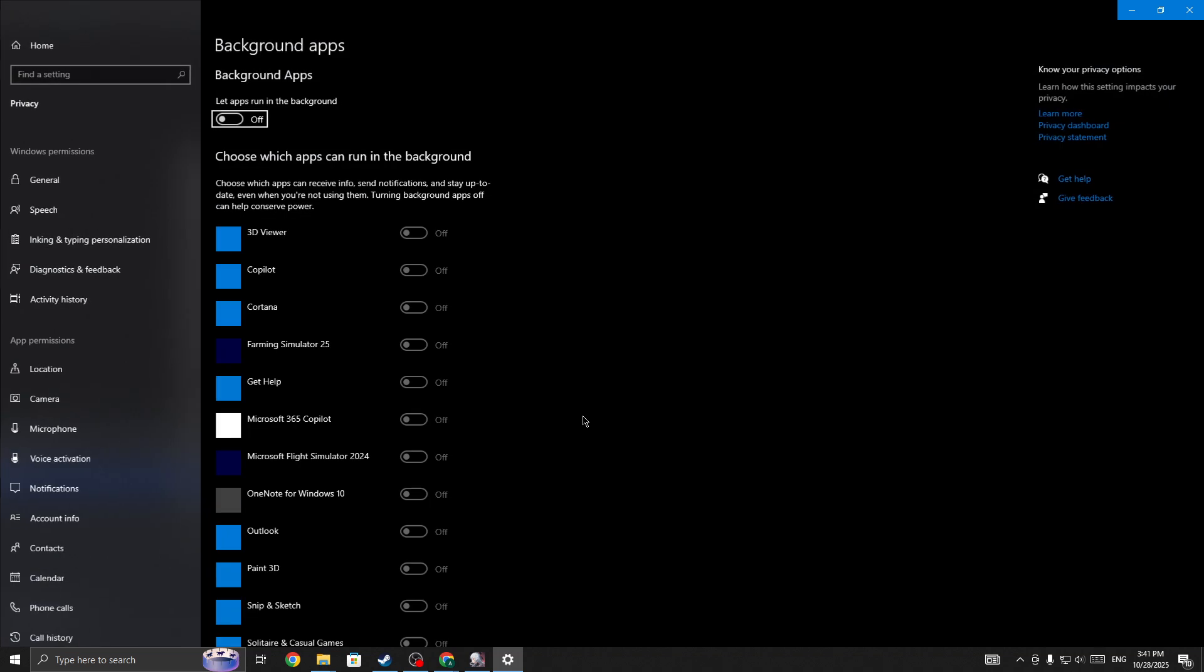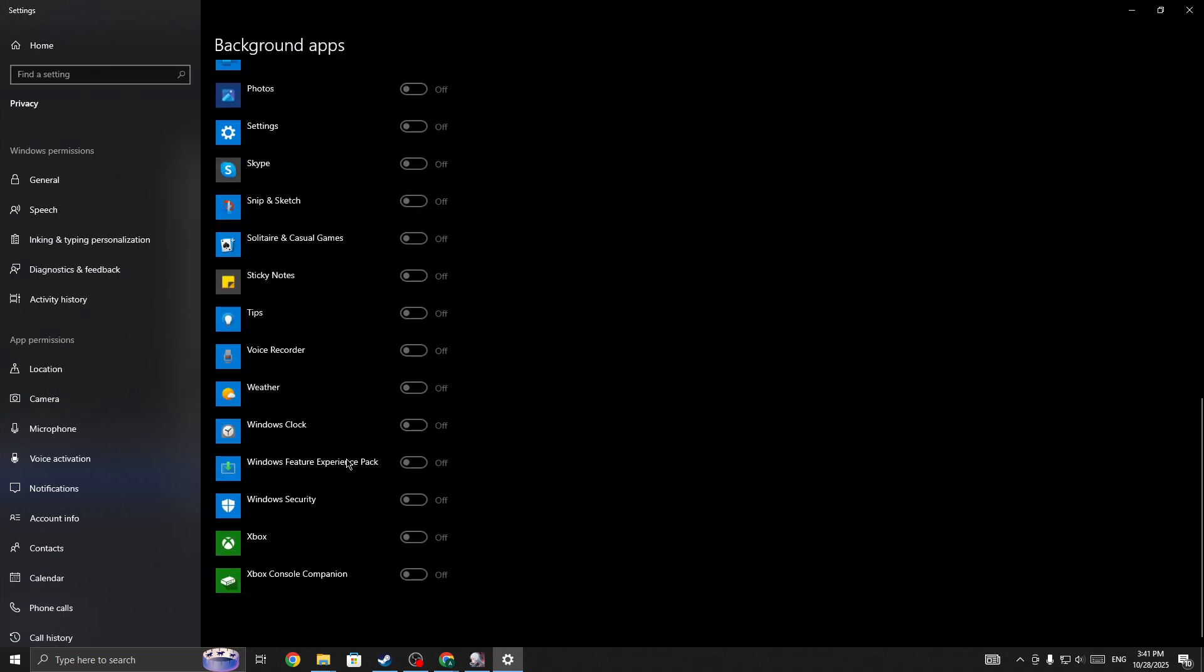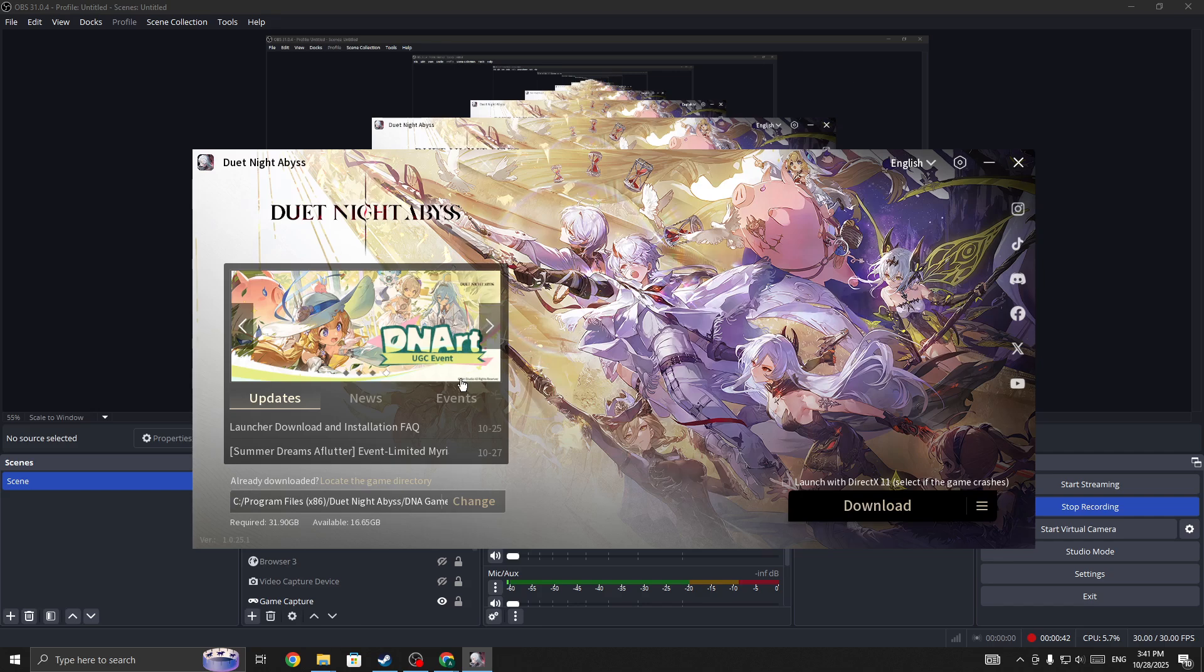In the background apps, I have already turned off my background apps, but if you haven't, you need to make sure that you have turned off all these background apps on your device. Once you do that, next you need to simply restart your PC.